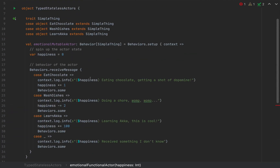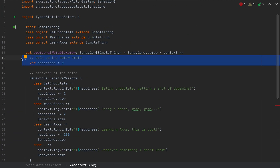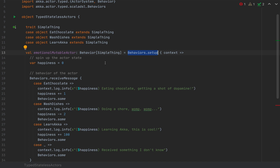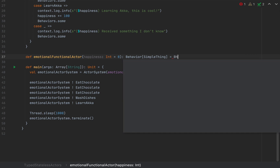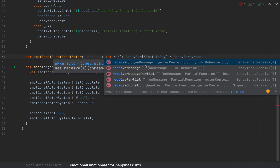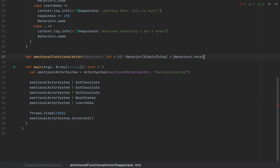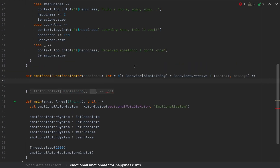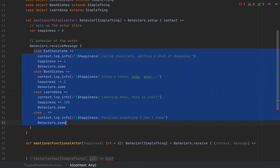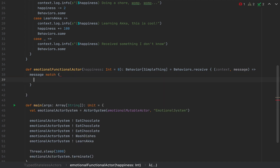Because I'm not going to use a variable anymore, I don't need to start anything before the actor is ready to receive messages, so I won't use Behaviors.setup. This happens most of the time — when you want to change an actor from stateful to stateless in this sense, you probably won't need Behaviors.setup. Instead I'll use Behaviors.receive, which takes a function with two arguments: the context and the message being received. I'll copy all the cases from before and do a message match, pasting the cases inside.